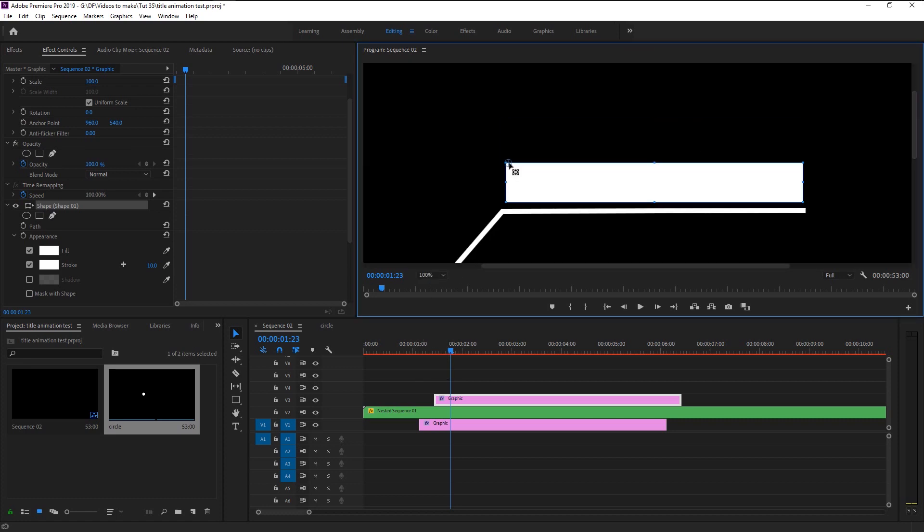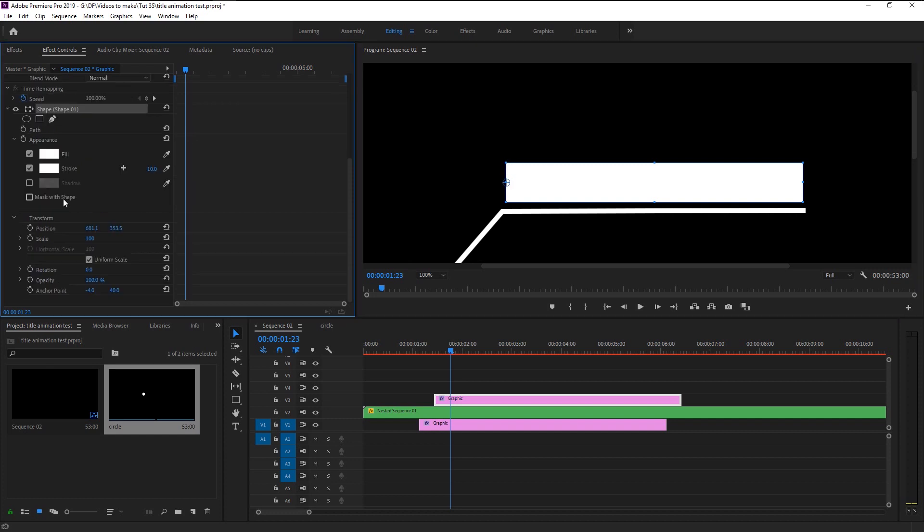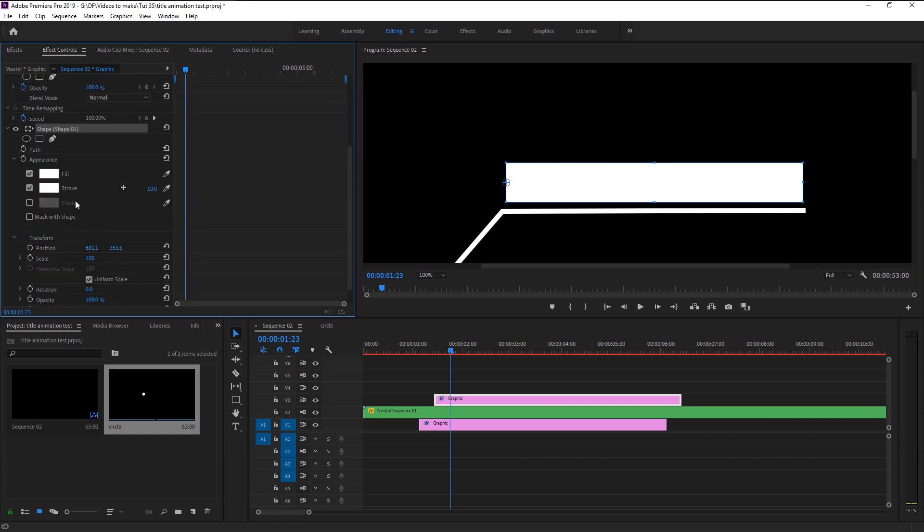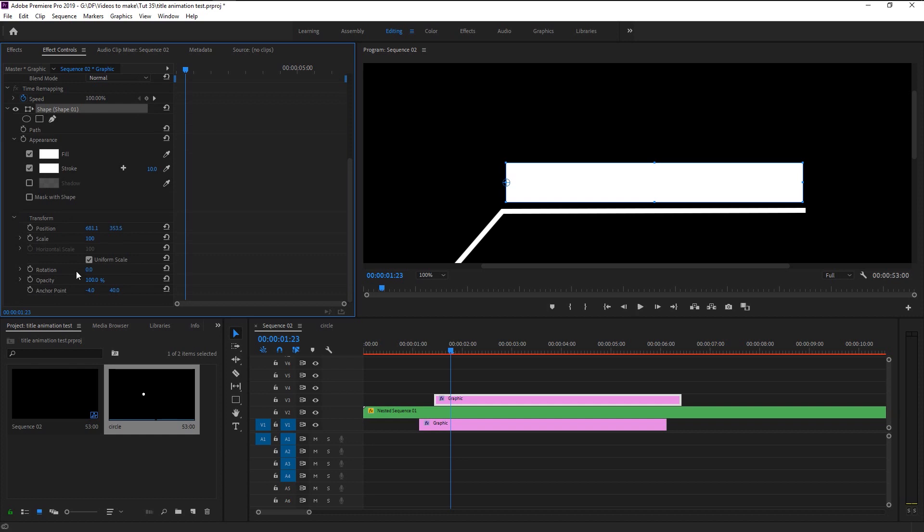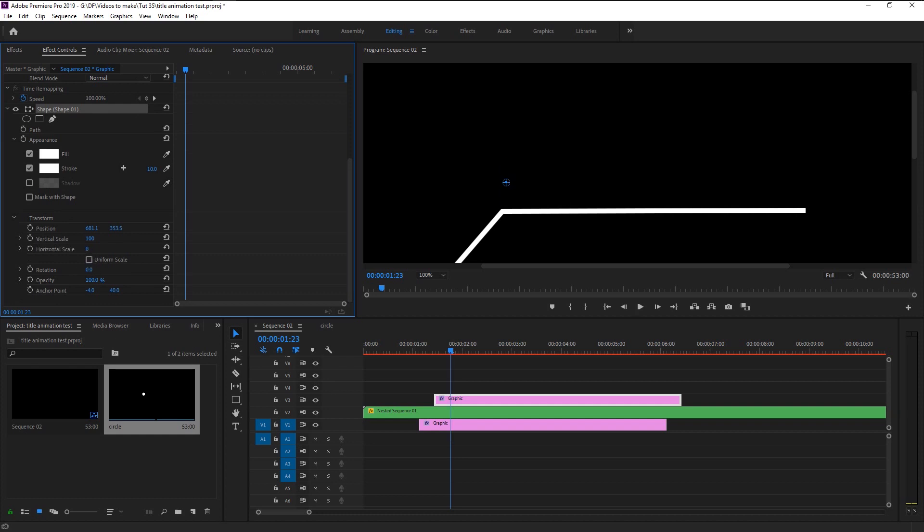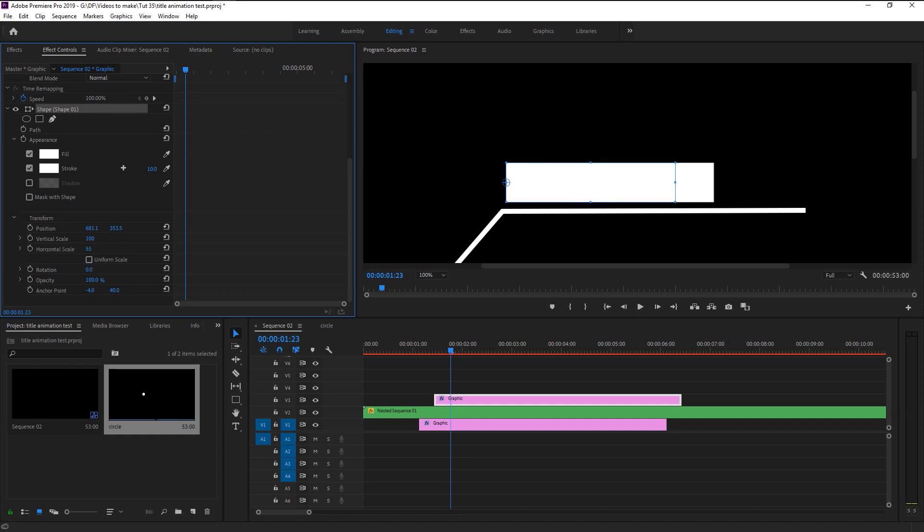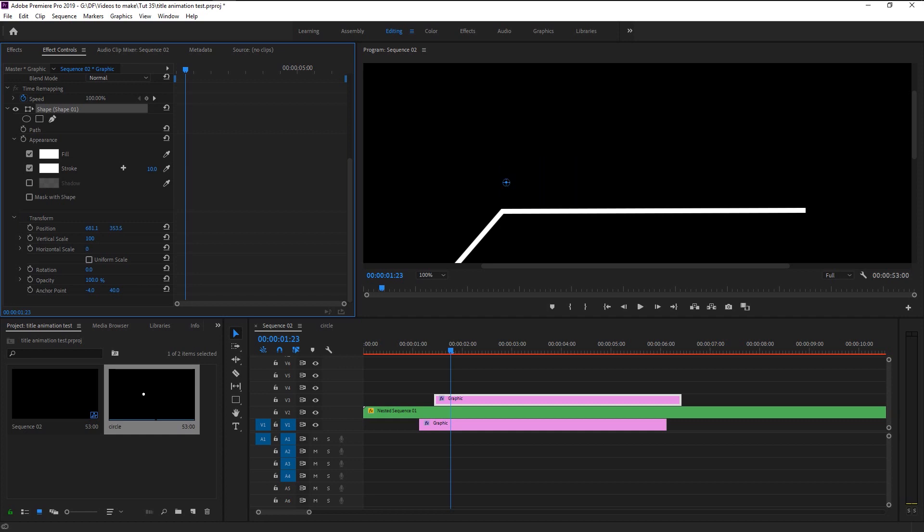Place the anchor point here so we can animate it too. In the effects control panel uncheck the uniform scale. We are now able to change the vertical and horizontal size as per our needs.